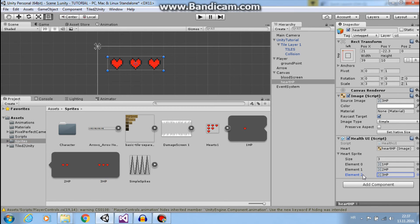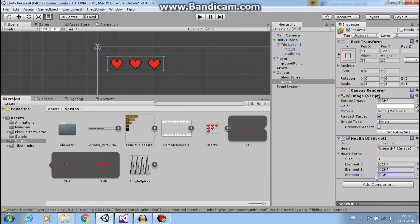So our health is three minus one and this is two, so I want that index and I want that sprite.